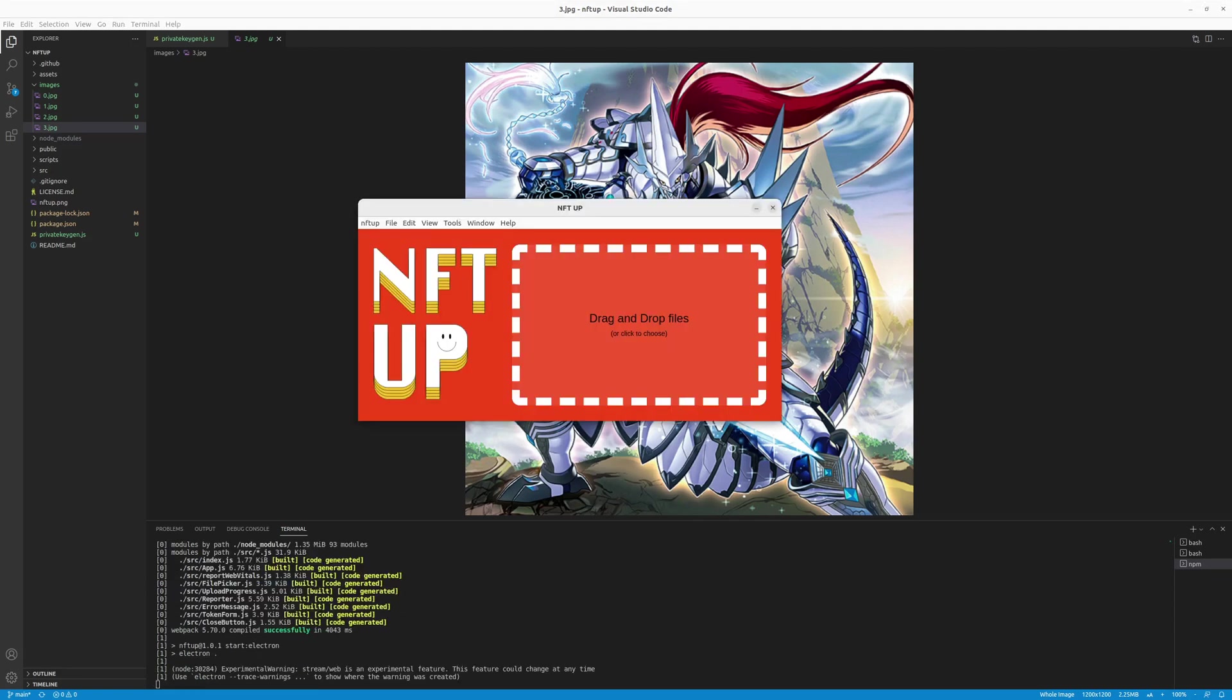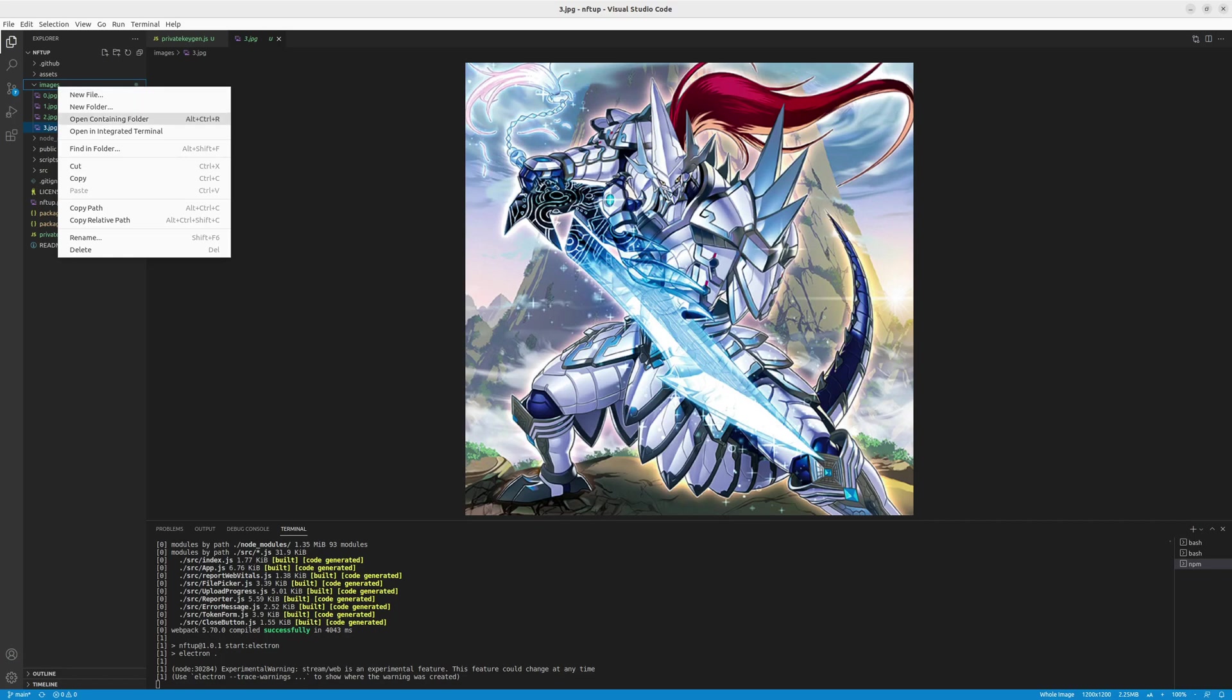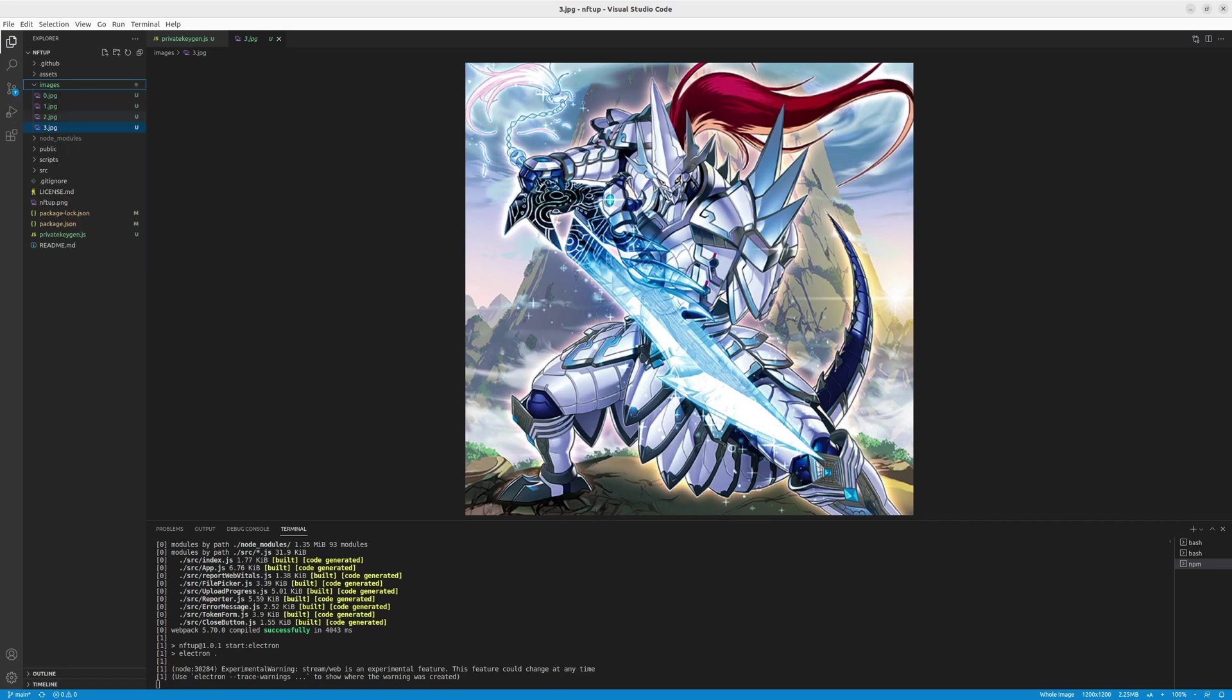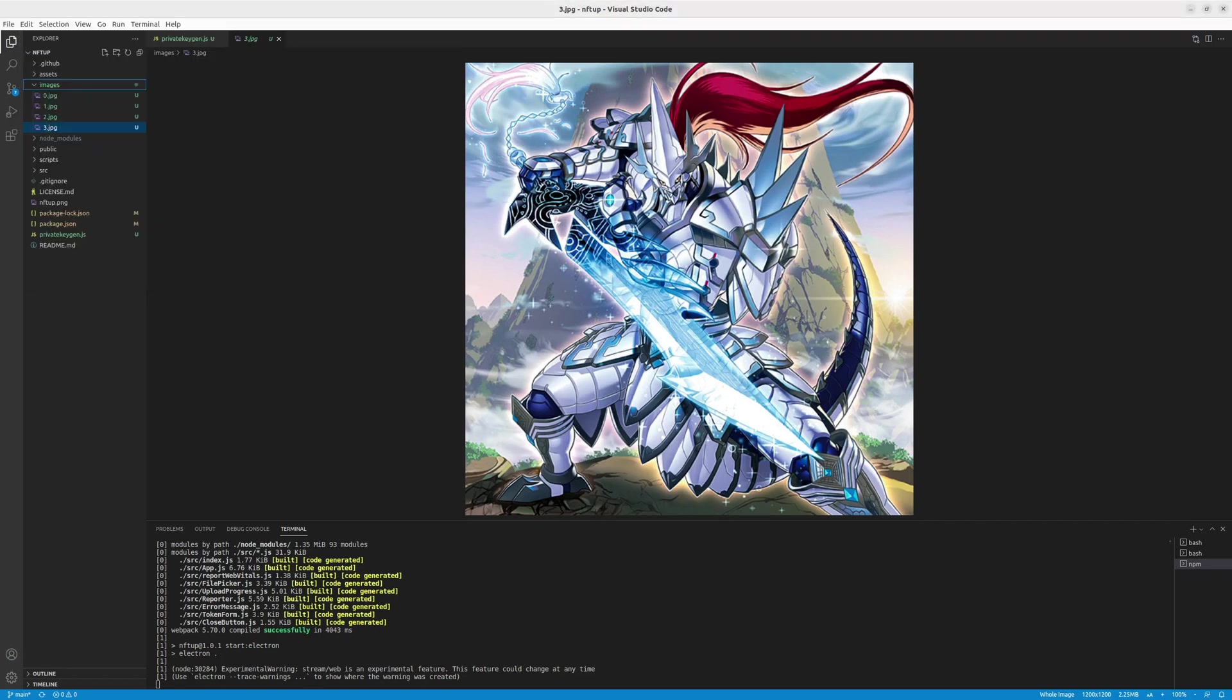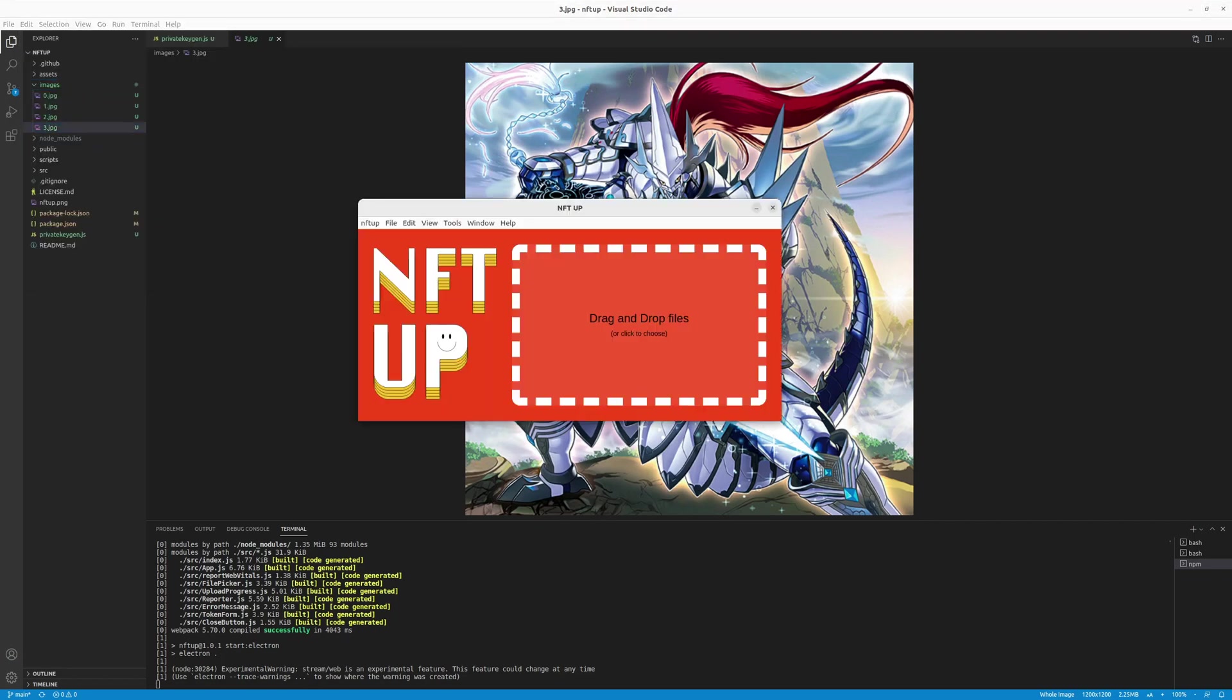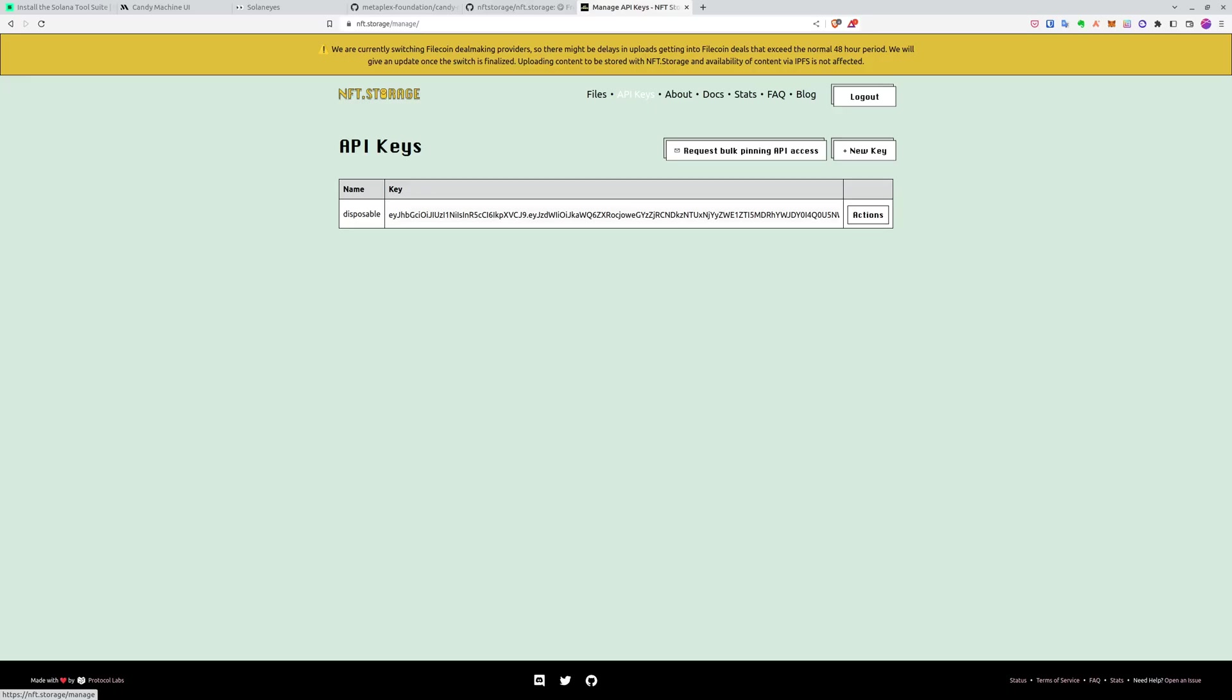And as you can see, we have the NFT app popup, which wants us to drag and drop files. And to do this, I just open the images containing folder and drag and drop the whole folder. And now it asks me to plug in the NFT storage API key. And to do this, we need to go to NFT storage website.